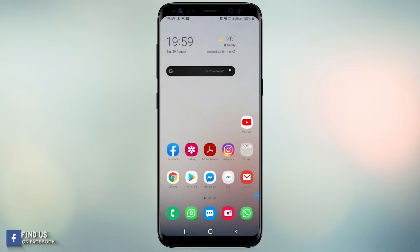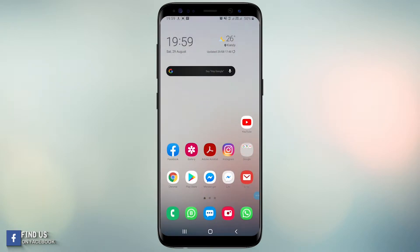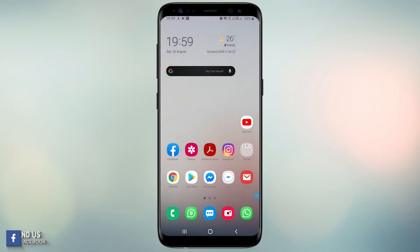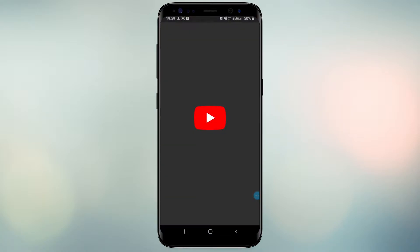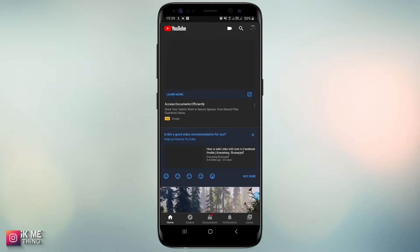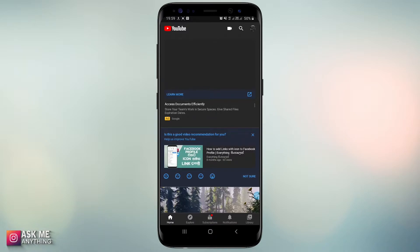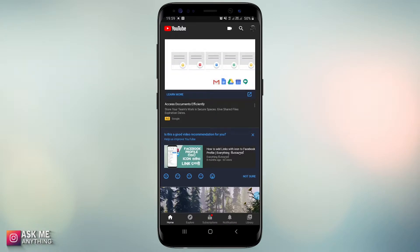In this video I am using a Samsung device, but the split-screen option should work with other brands of Android devices as well. First, we should open one application.